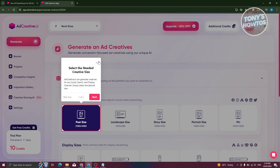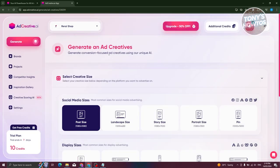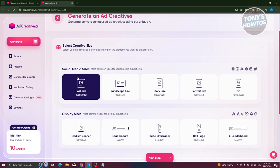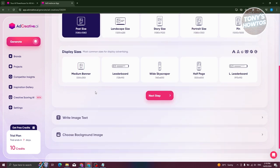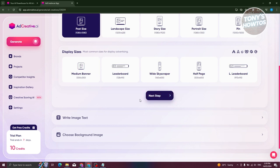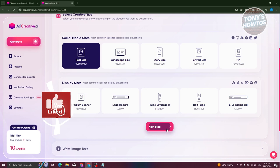For now, we're going to use the default ad creatives option. From here, we need to set our properties. First is the social media size — we have post size which is square, landscape size, story size, portrait size, or pin. We also have display sizes like medium banner, leaderboard, wide skyscraper, or half page. For example, I'm creating an Instagram post so I'm going to focus with a square format. Let's click on next.